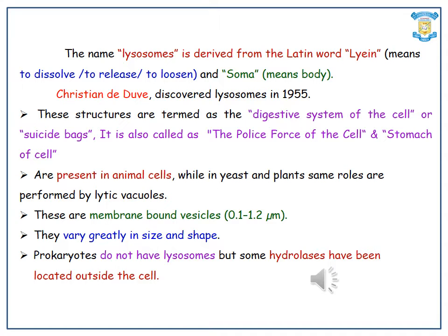Lysosomes were first discovered by Christian de Duve in the year 1955. These structures are termed as the digestive system of the cell, or suicidal bags. They are also called the powerhouse of the cell and the stomach of the cell.